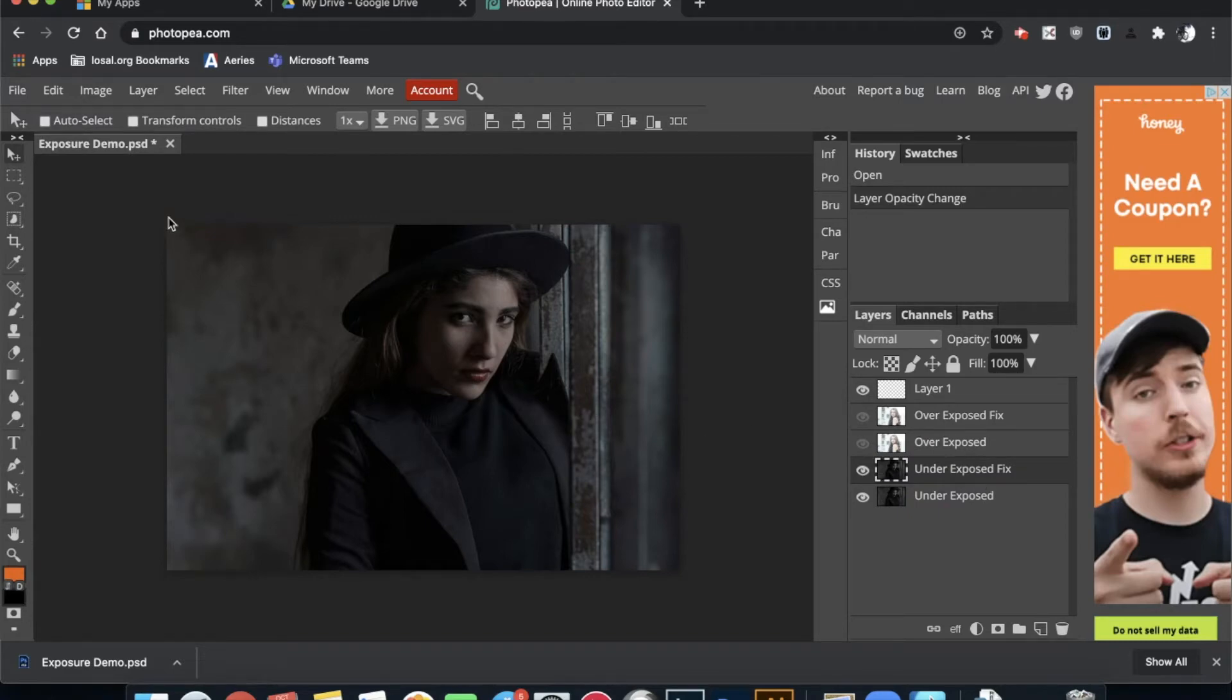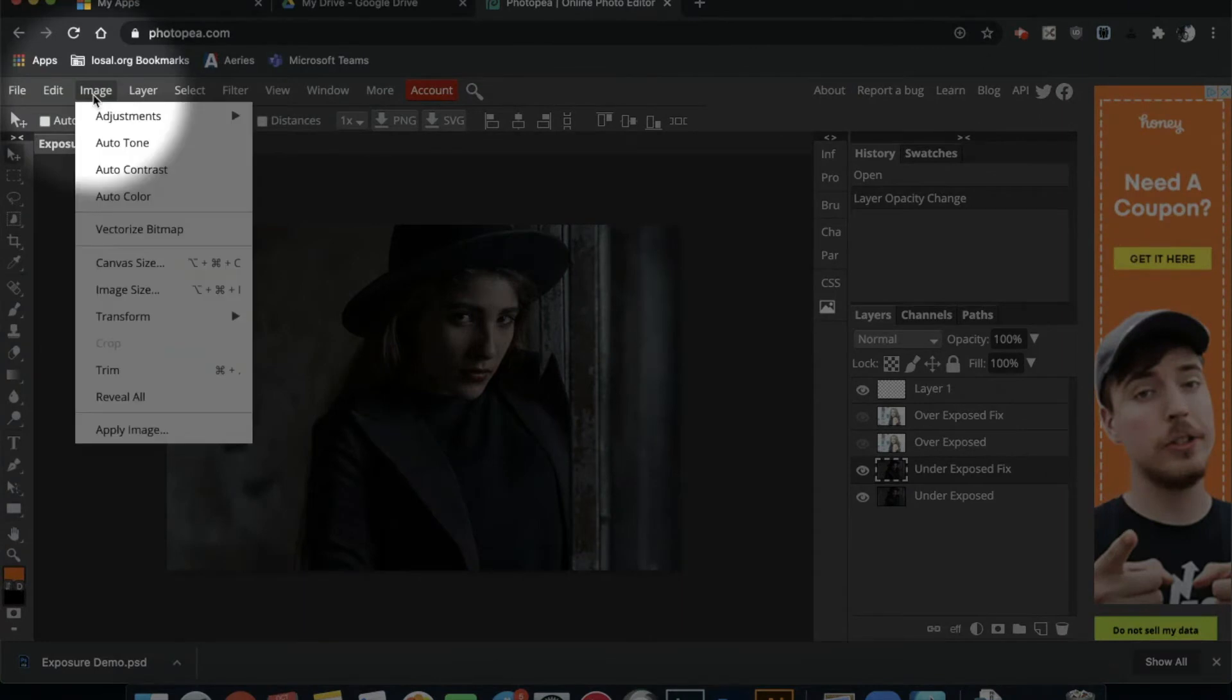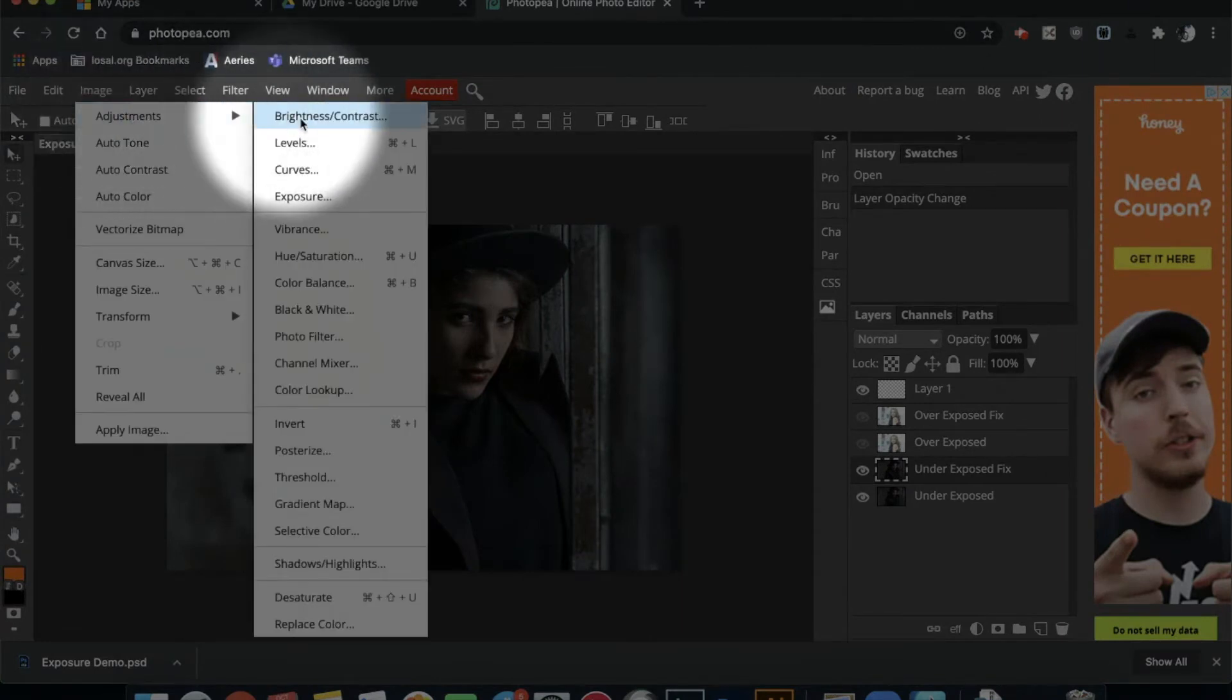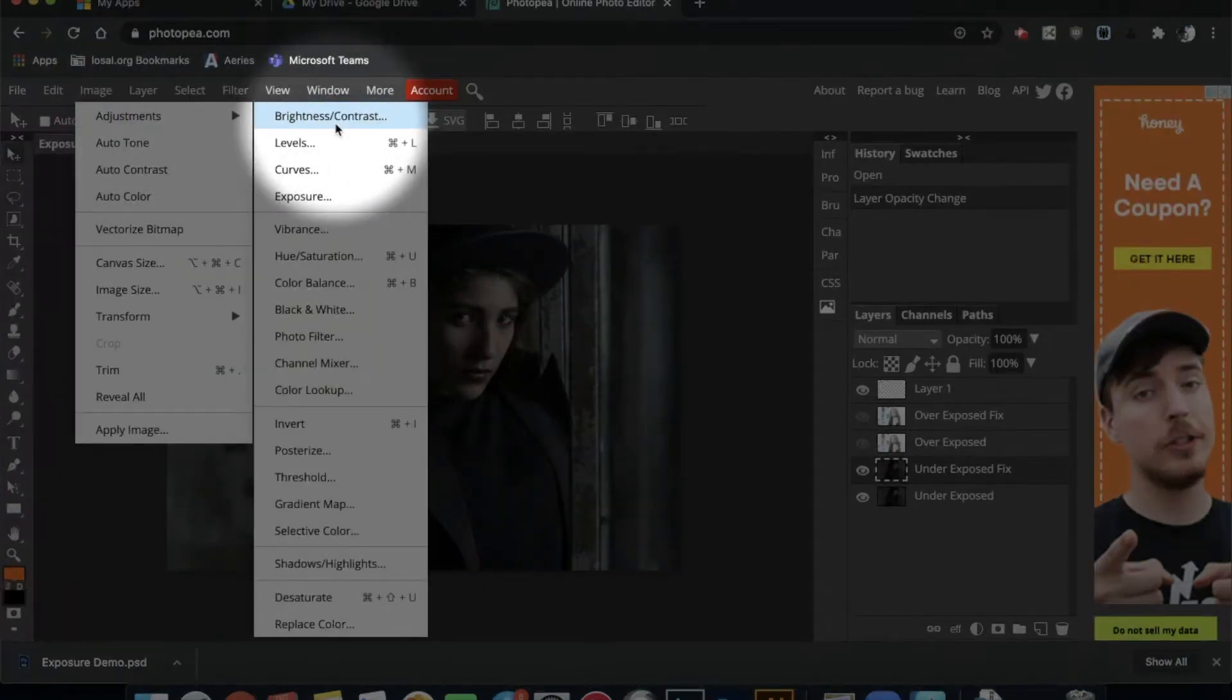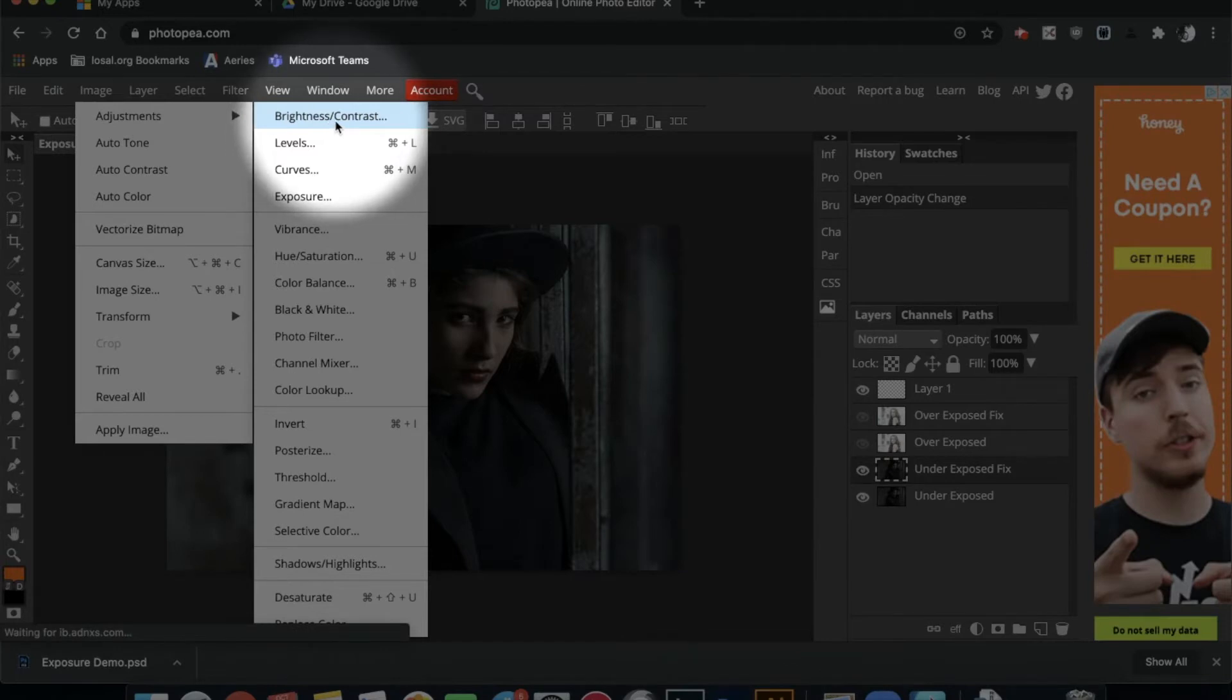Go up to image, come to adjustments, and what you want to change is the brightness and contrast. You can edit on your phone or other device, and you'll want to change the brightness or contrast. Those are oftentimes separate settings, but in Photopea.com they're put into the same.